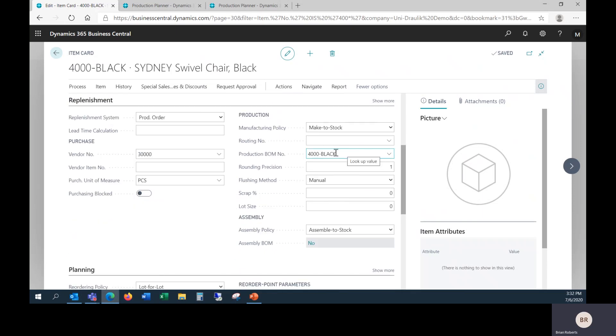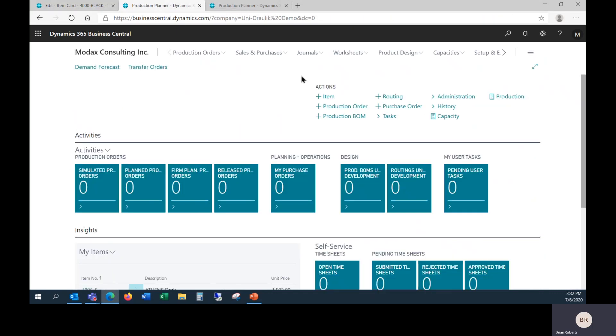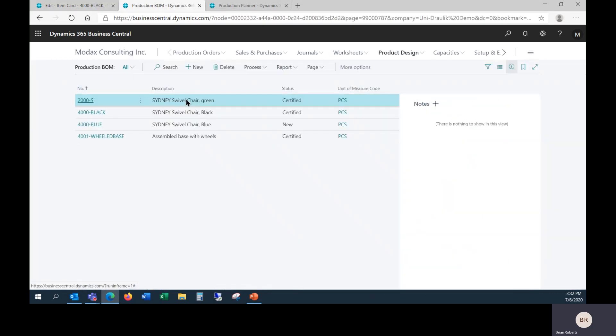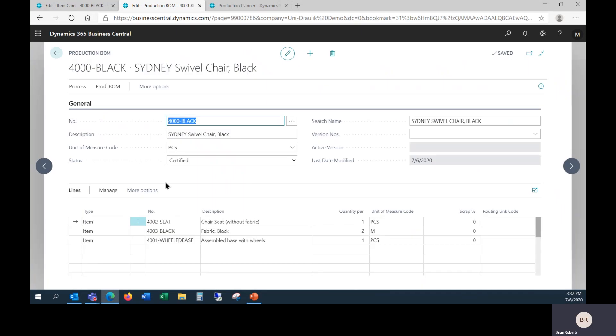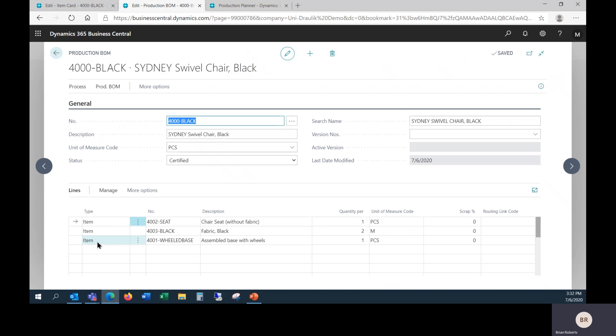We have the production BOM here. We'll take a look at that. This one is a completed production BOM to manufacture this chair. We need the seat without fabric, some fabric, and this sub-assembly. I have brought this sub-assembly in as an item and we'll be taking a look at a couple of options here. This is bringing it as an inventory item, which means that there will be a separate sub-assembly production order required to do this. This works best for some manufacturing processes, but we'll be looking at a couple of options.